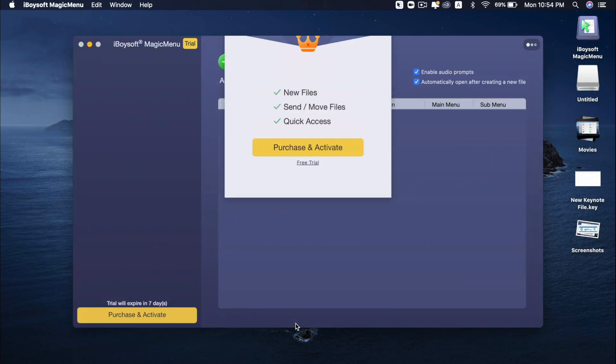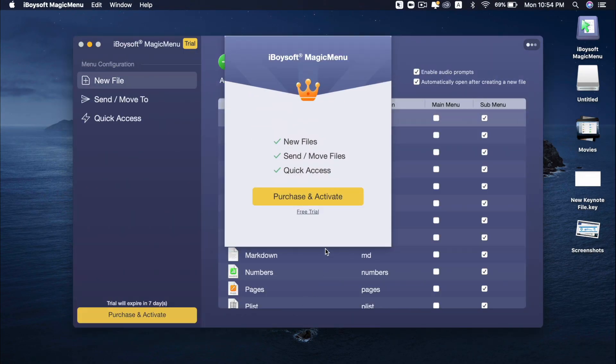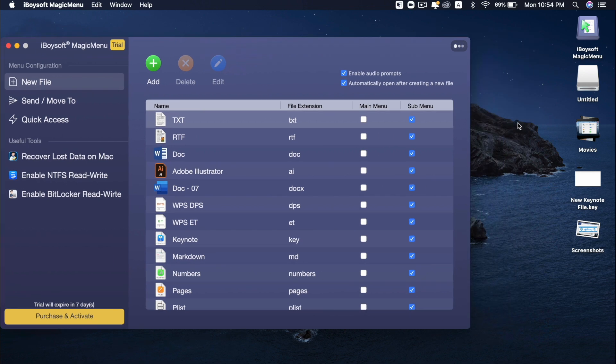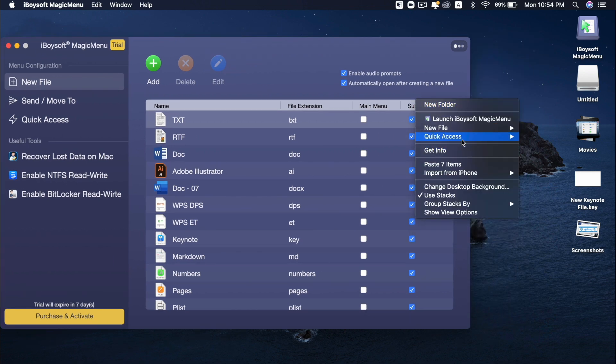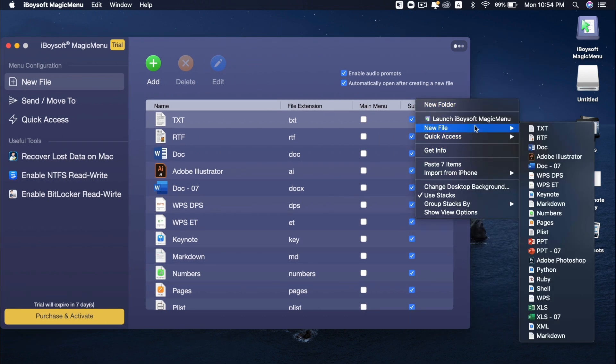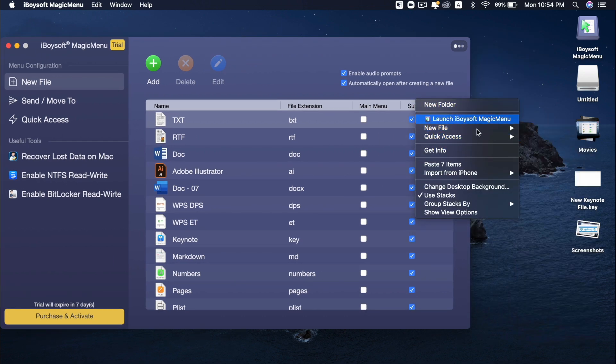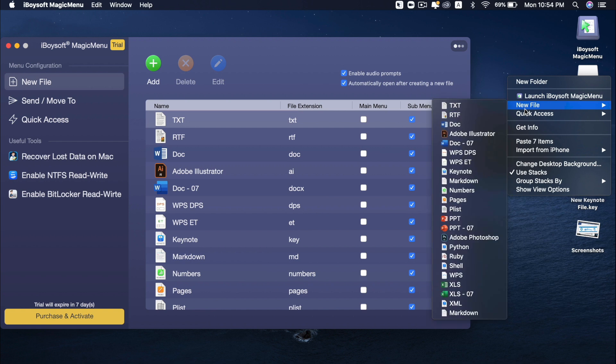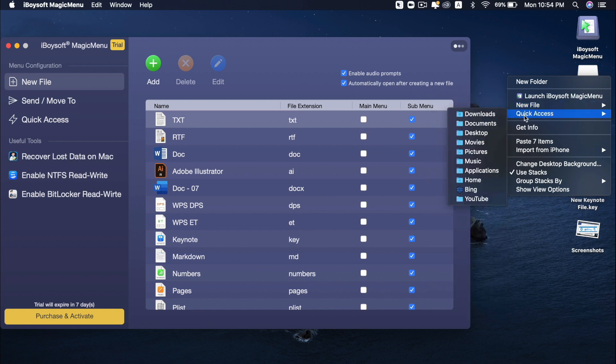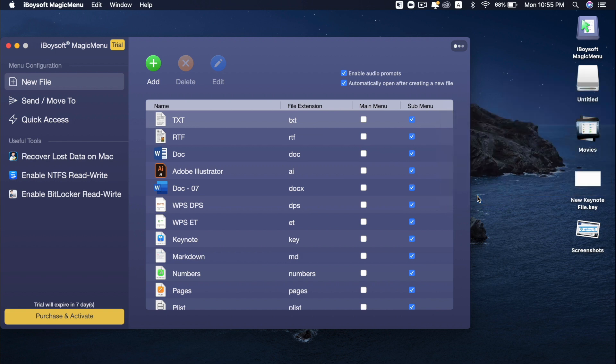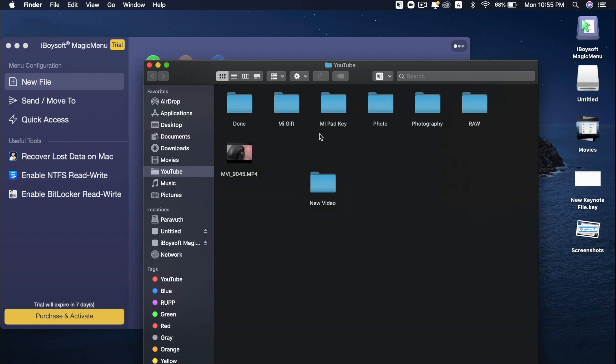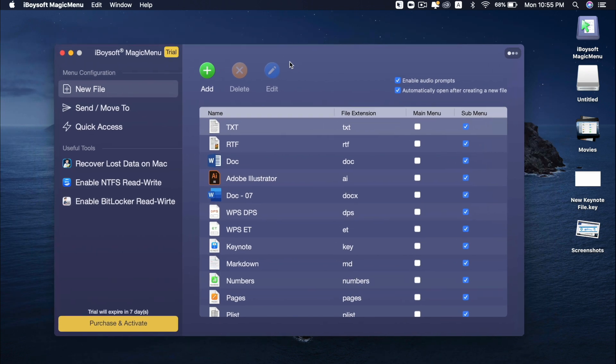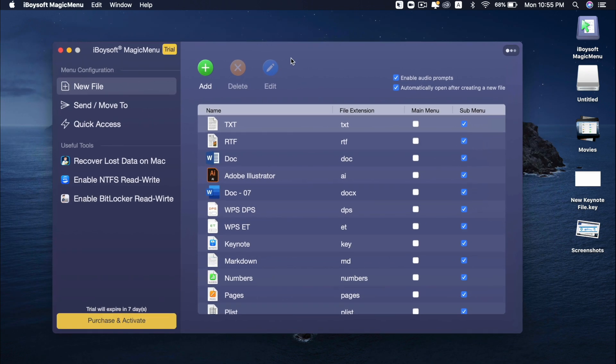iBoysoft Magic Menu. Press free trial. And right click again. Now you can see new elements are added onto the list. You got launch iBoysoft Magic Menu from here. Get new files. So you can create new files right from here. You can go through quick access from here as well. So here's my YouTube folder. You can just go through this one very quickly without going through the sub folder. So how to get more options. All you have to do, open this software.